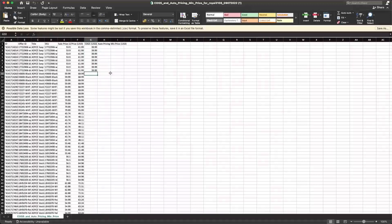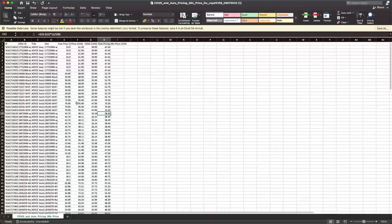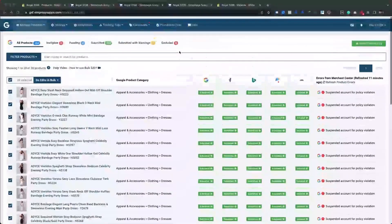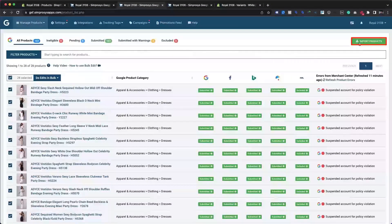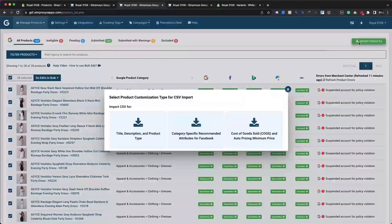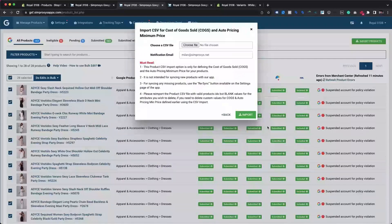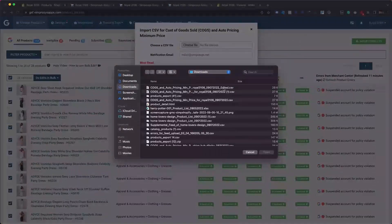You just need to input values for COGS and auto pricing minimum price attributes in the respective columns against each product variant. Once changes are done, please save the file in CSV format on your local drive. Navigate back to the manage products page and click on the Import Products button located near the top right side of the app interface. That will present you with a dialog box to choose product customization type for CSV import. Choose the import CSV for cost of goods sold and auto pricing min price option.